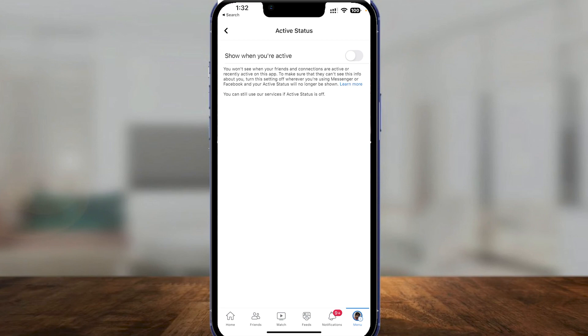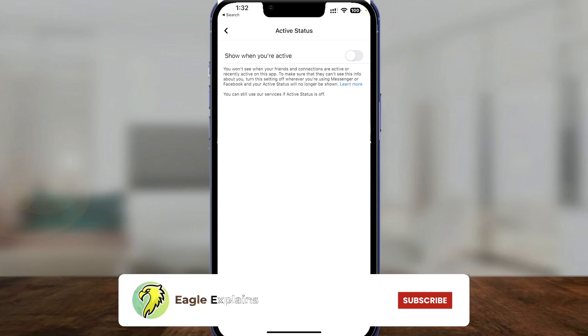Now it's going to be turned off. You can also turn this back on if you want to. That is how easy it is to turn off active status on Facebook. Thank you so much for watching — be sure to like, subscribe, and share. Till next time, goodbye.